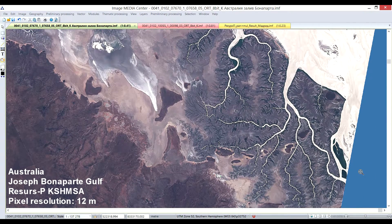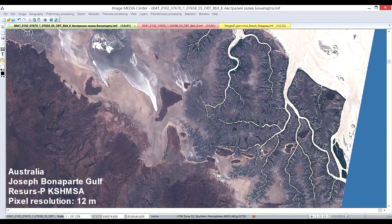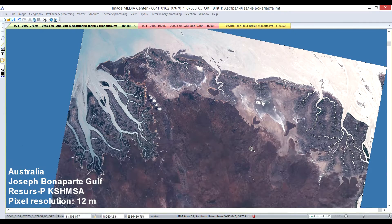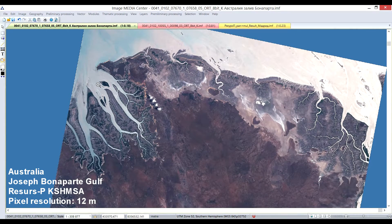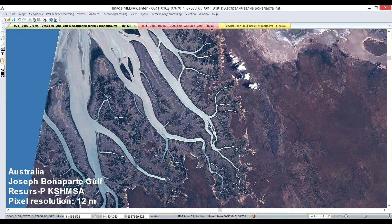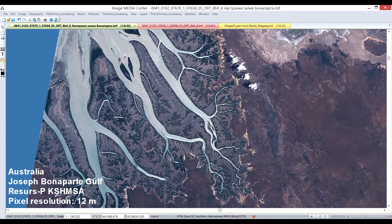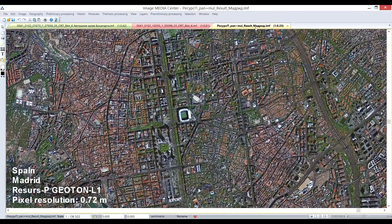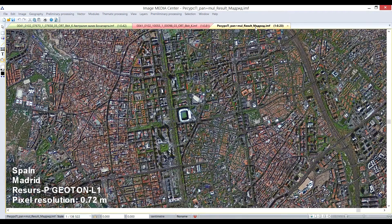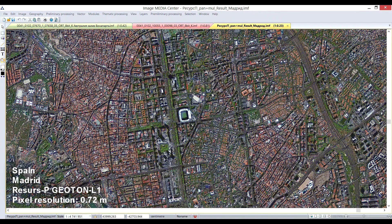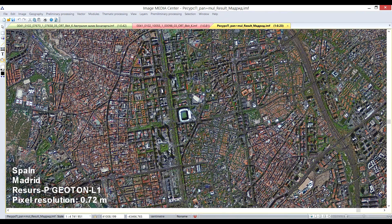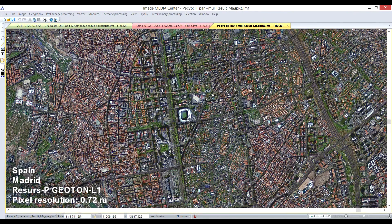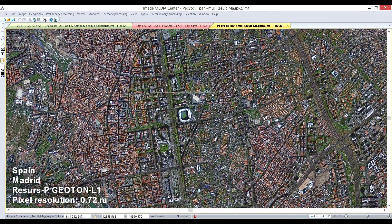It contains following steps: Geometric correction of the scene using digital elevation model and RPC coefficients. Radiometric correction. Eliminating offset between spectral bands. Formation of synthesized color image. Formation of fused image in natural colors with resolution of panchromatic image.